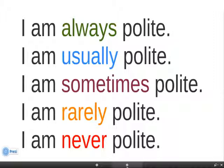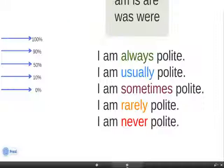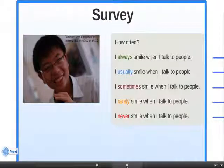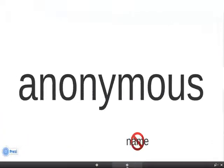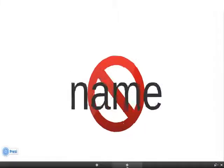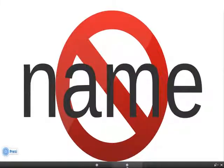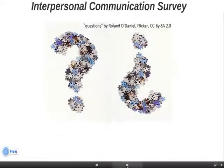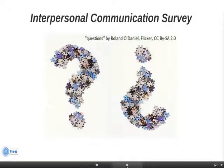So when you take your interpersonal communication survey, you will tell us how often you do or don't do something. Don't worry, this survey is anonymous. Anonymous is a big word, but it has an easy meaning — it means no name. When you answer the survey, it is a secret. No one will know what your answer is. So don't worry when you take the survey. Be honest.